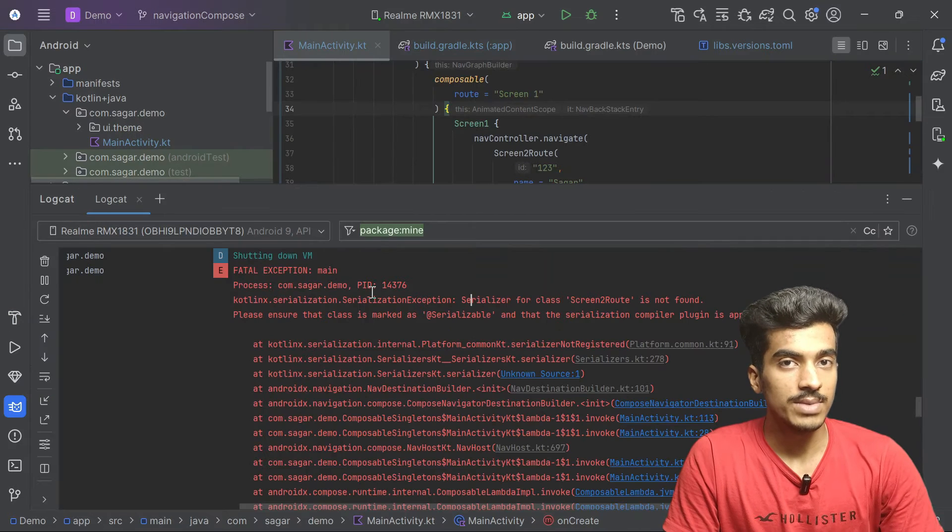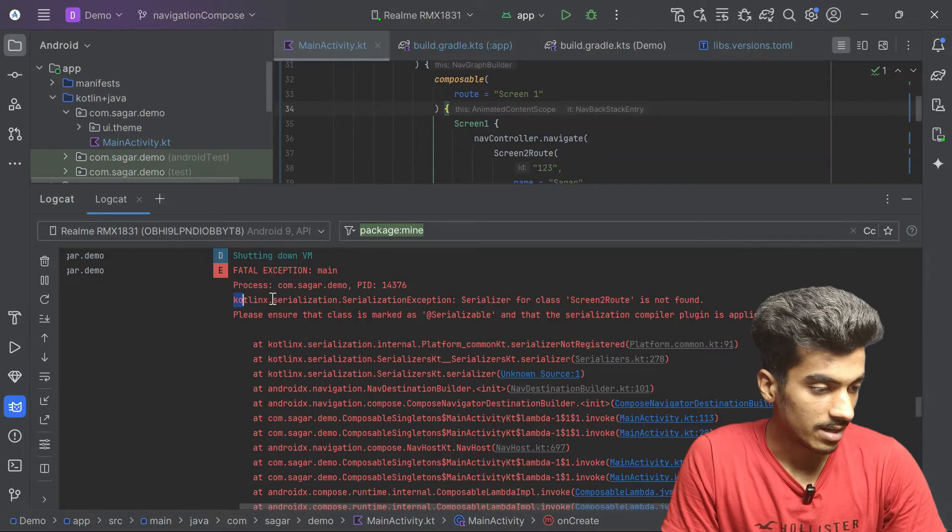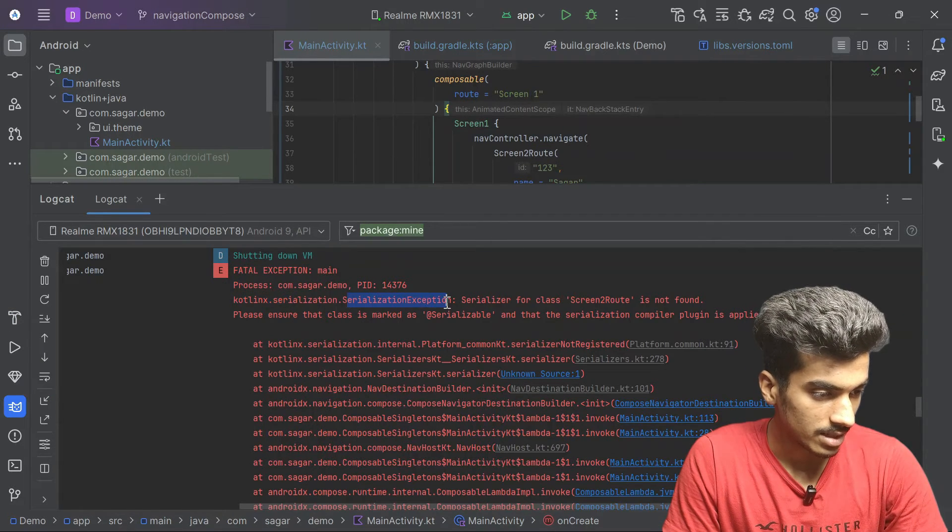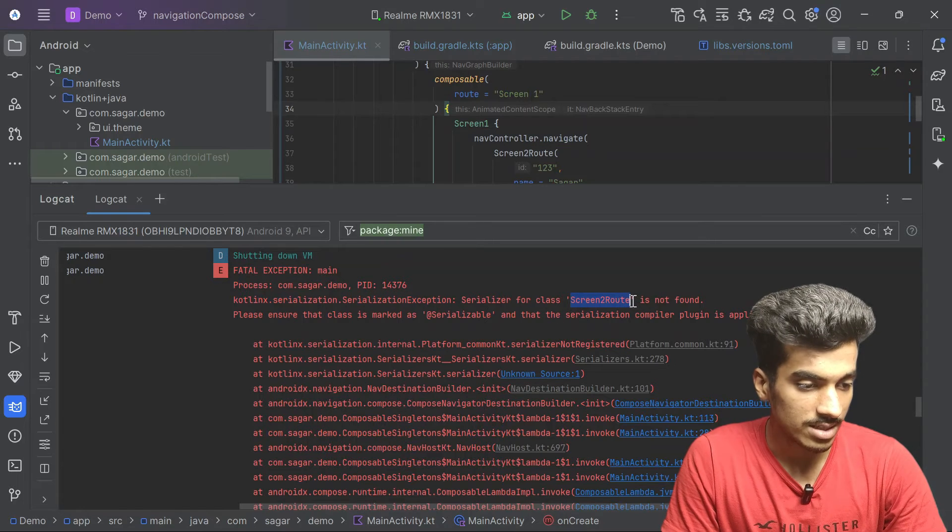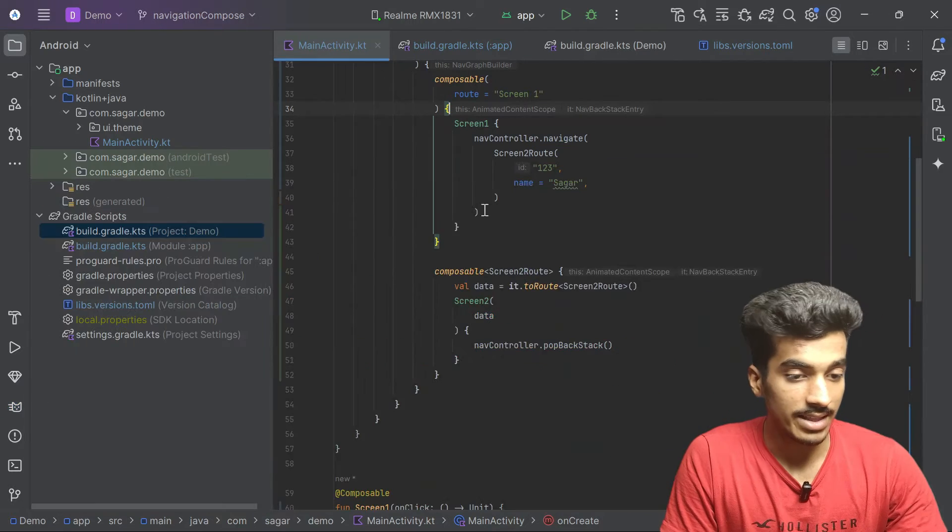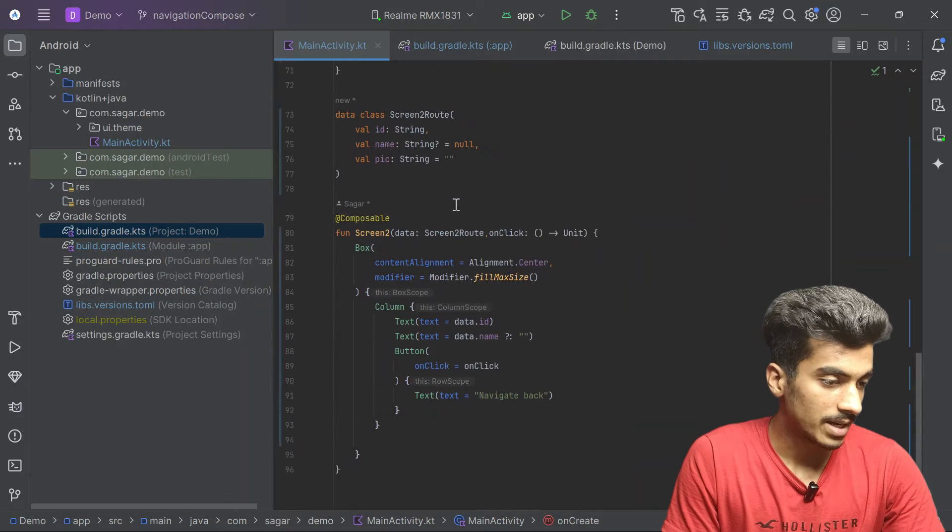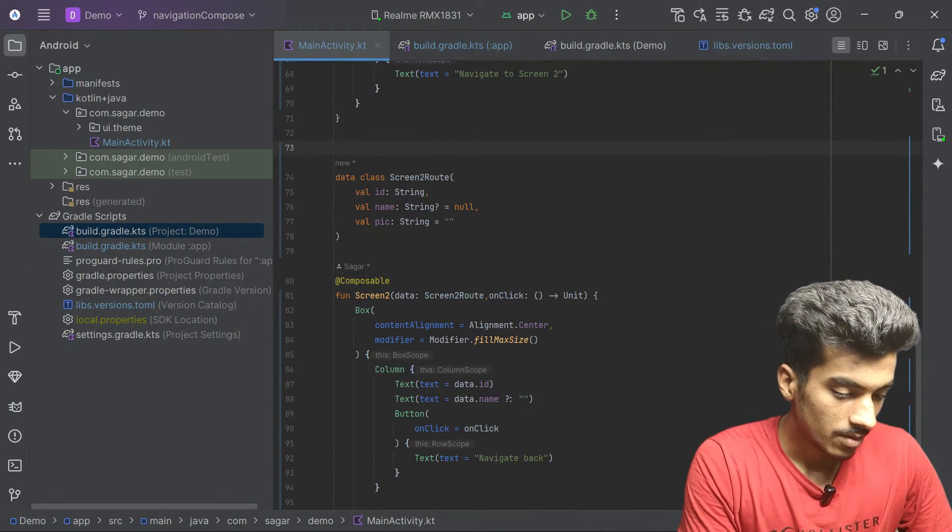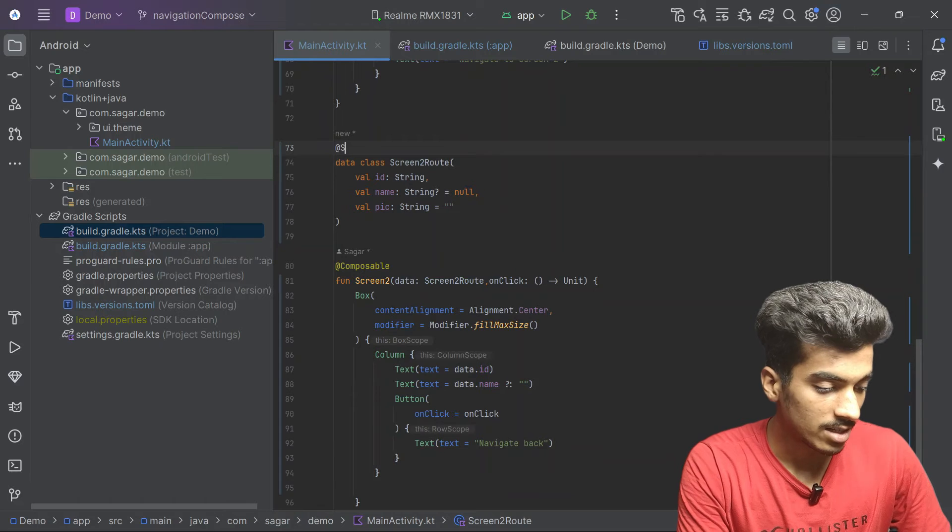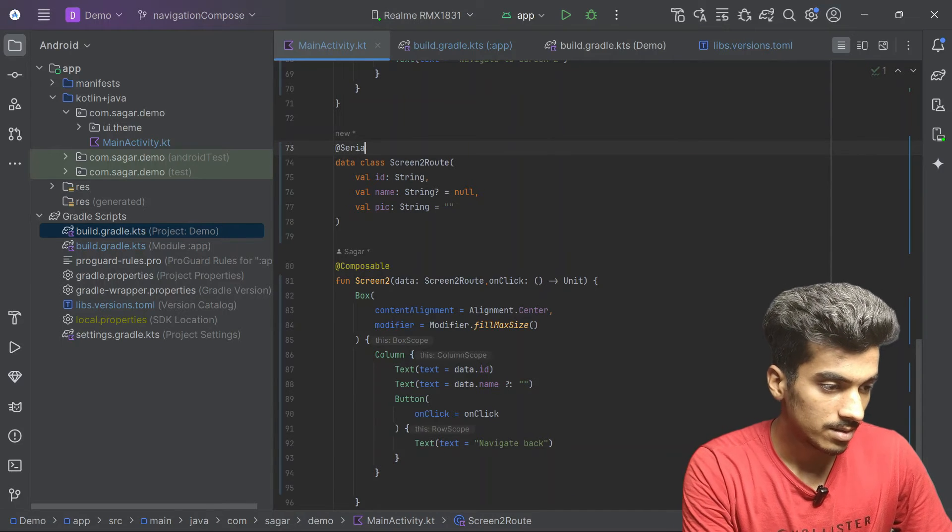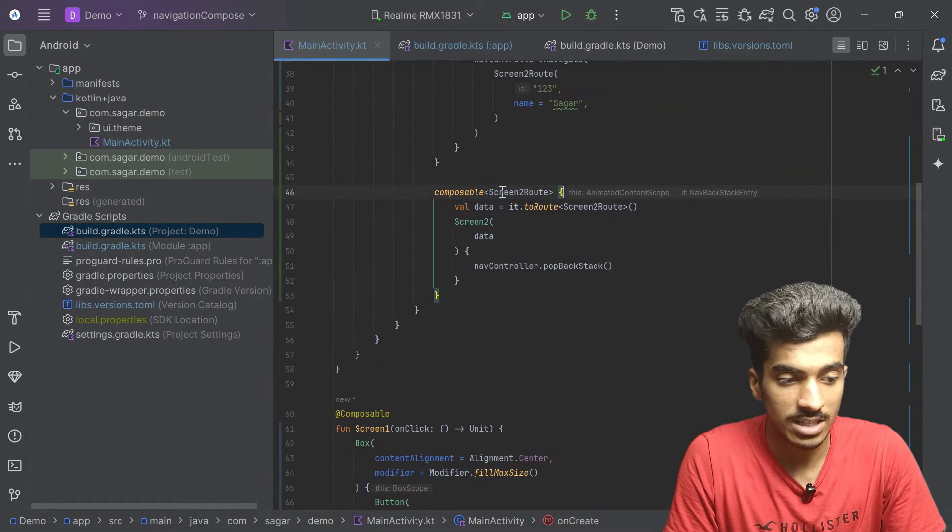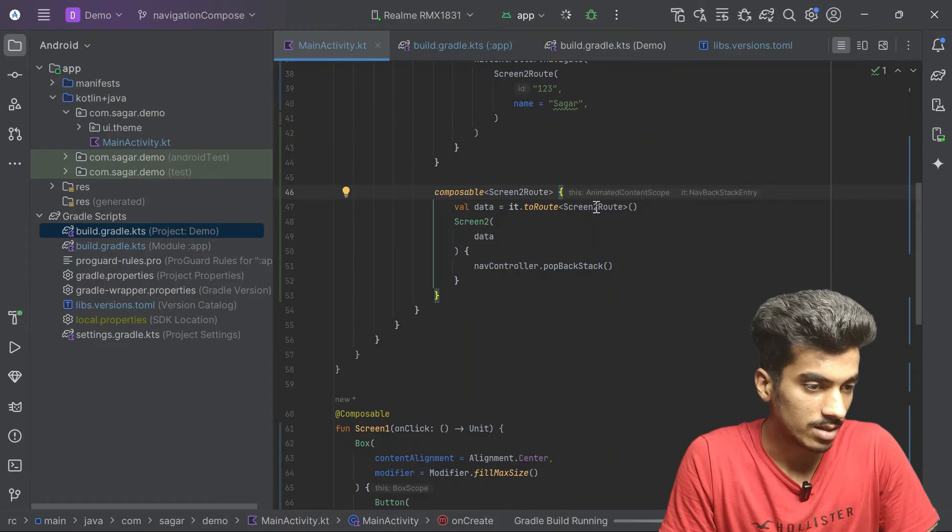The app has built but it crashed and we are getting this exception, serialization on this screen2 route. That's where our serialization dependency comes. This class, whatever we are defining here should be serializable and that's how this new navigation is gonna work and now it should work.